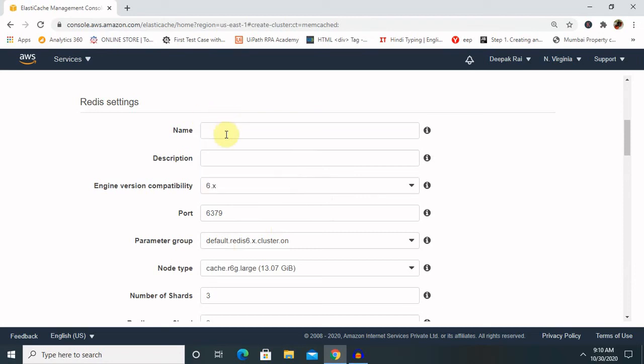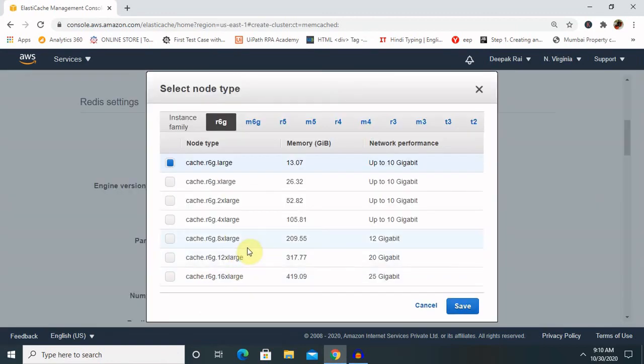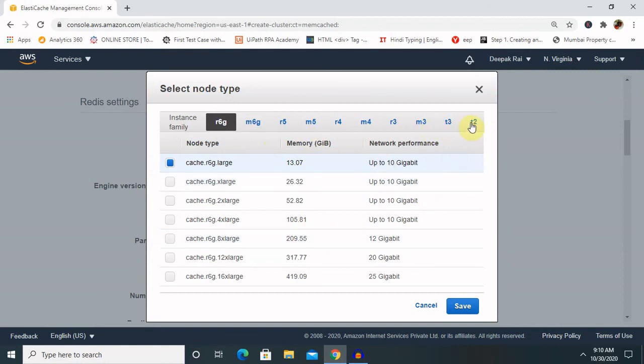The second part will change the node type of cache to T2. Here it is showing the node type is cache.r6.large, but in your instance change the node type to cache.t2.micro. It is free to use, you can select it from here.